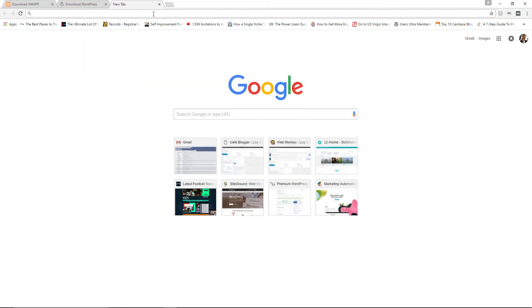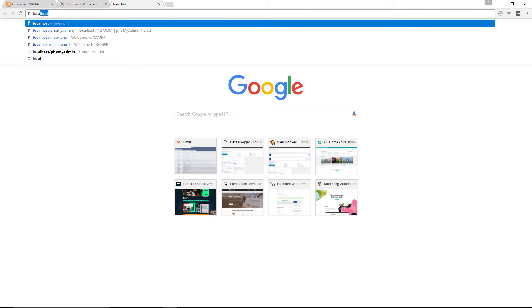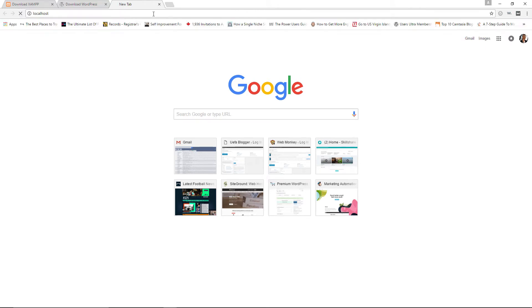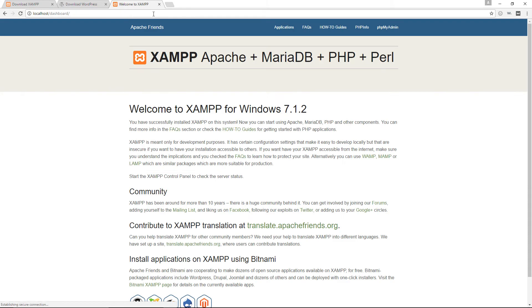Open a new browser window, type in 'localhost' and press Enter. You should see the XAMPP dashboard — 'Welcome to XAMPP for Windows 7.1.2' — confirming XAMPP is running.